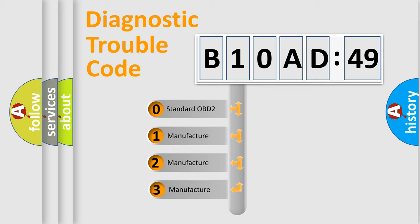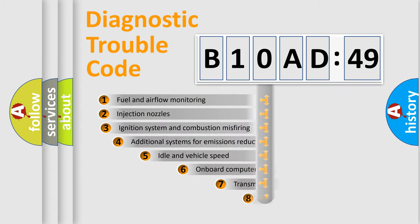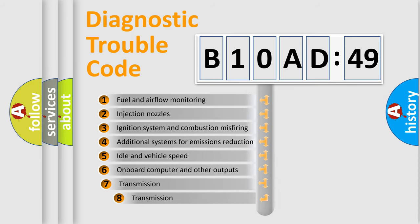If the second character is expressed as zero, it is a standardized error. In the case of numbers 1, 2, or 3, it is a manufacturer-specific expression of the car-specific error.